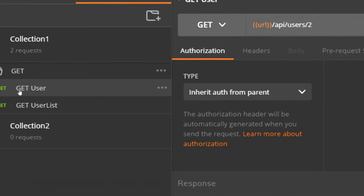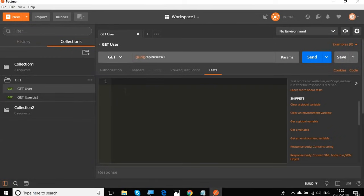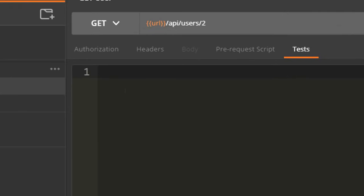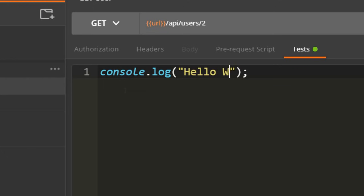I'm going to go to any of the requests — I'll go to Get User — and here I will go to the Tests tab. Now I can start writing my script. To start with, I'll say console.log to log anything on the console, and in the brackets I will say 'Hello world'.